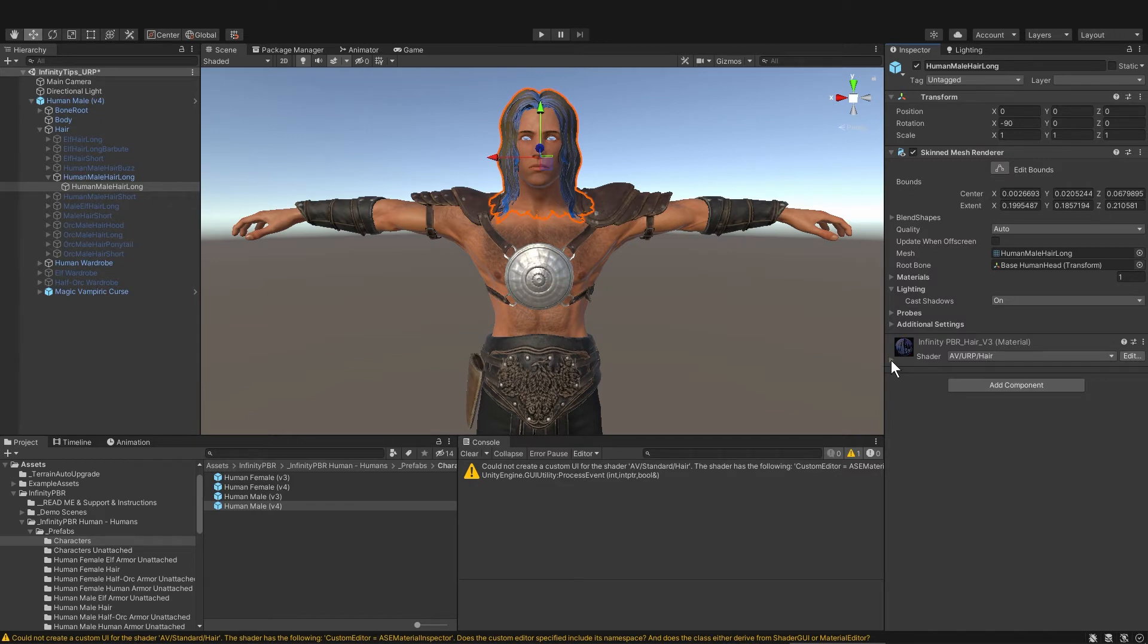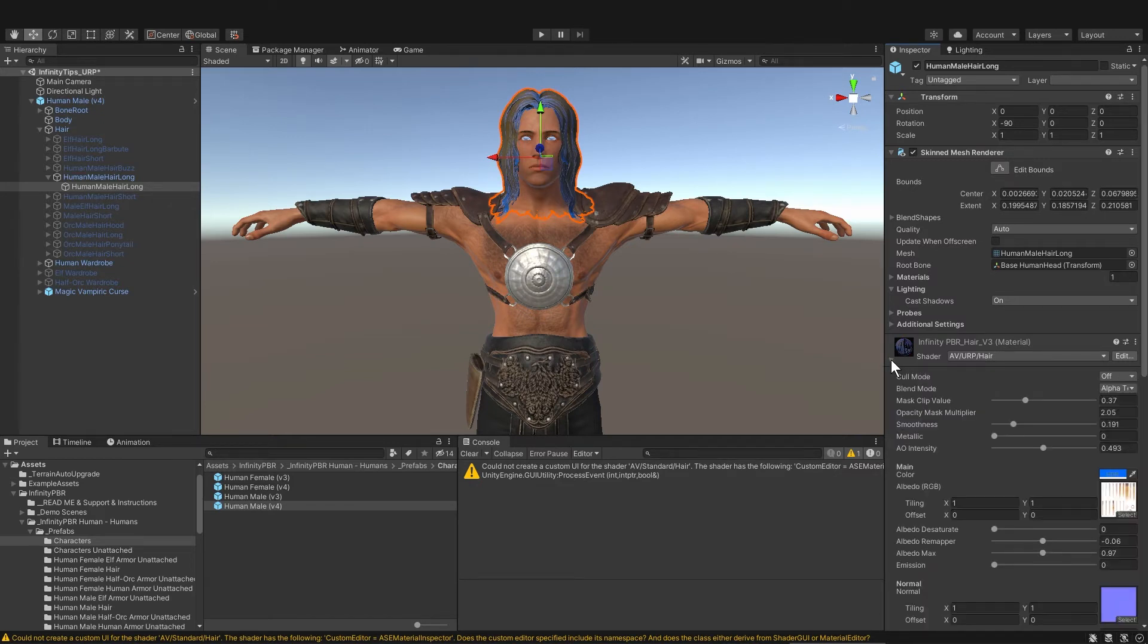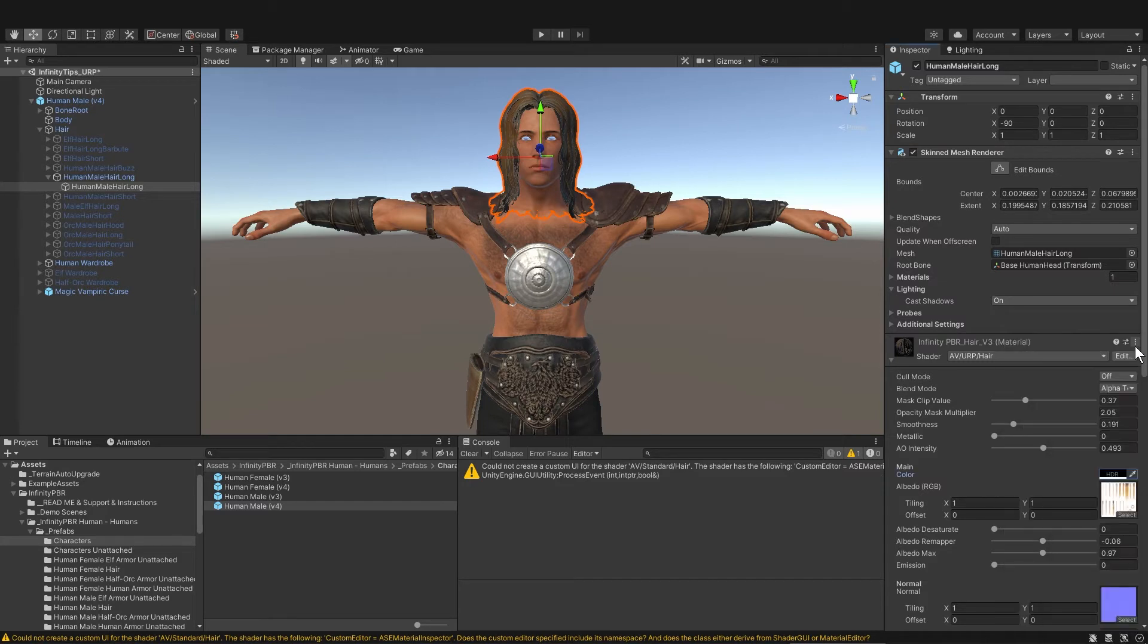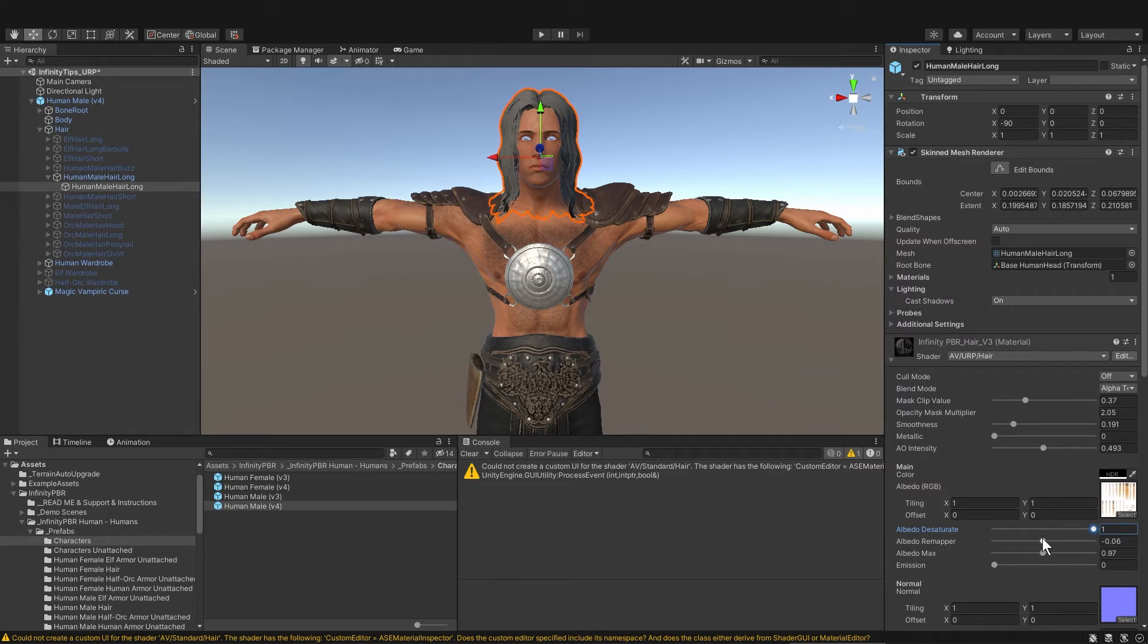So I'm going to go in and change the blue color by clicking on the blue color swatch and I'll make it a dark color and then to make his hair black I'll just desaturate the hair and bring down the albedo.